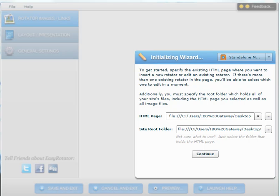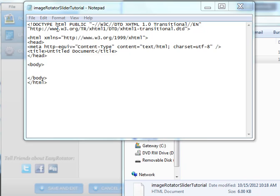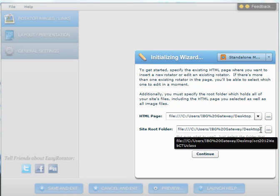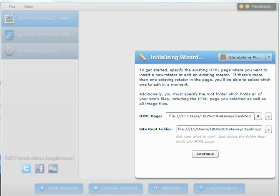To get started, you must have created an existing HTML file. Create an HTML file and save it in a folder that you are going to use specifically for creating this image slider or image rotator. You only need to create HTML code with the basic structure for a web page without putting anything into the body tags. Once you have created the folder and placed the HTML file inside, you're ready to proceed.